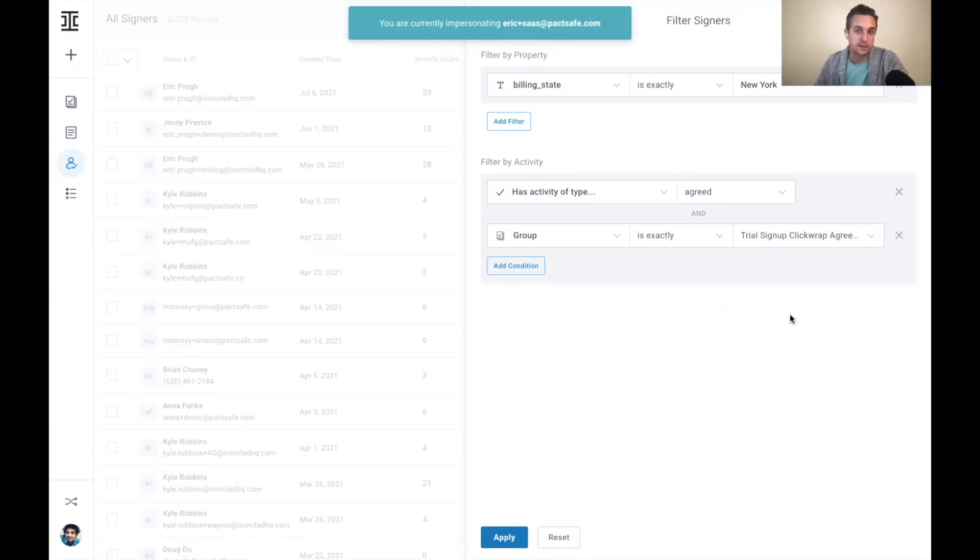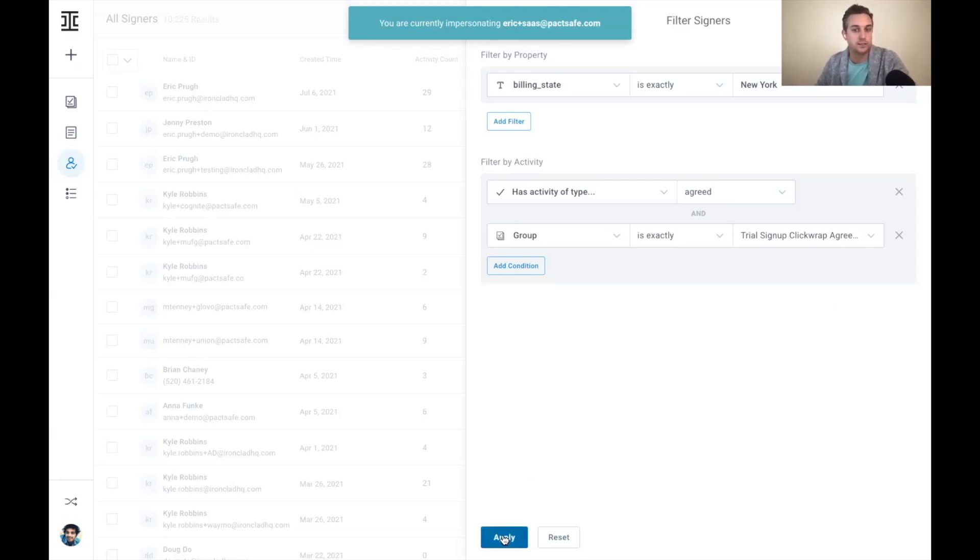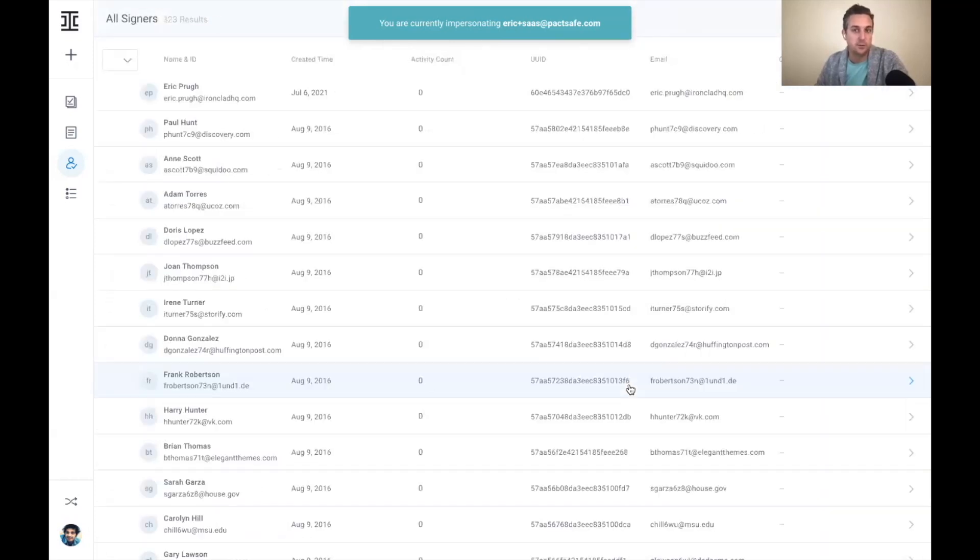So what I'm looking at here, let's say for the sake of example, I need to pull all customers in New York because there's a new regulation that I want to update my terms for. So I want to get a sense of who's accepted the trial signup click wrap agreement who live in New York.